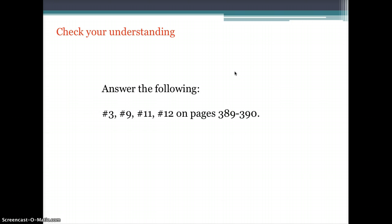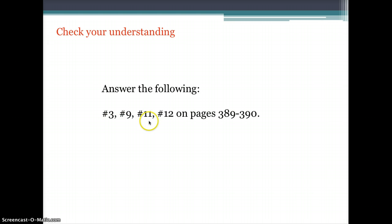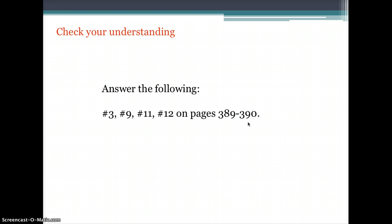Check your understanding: stop this video, open your textbook, and practice numbers 3, 9, 11, and 12 on pages 389 and 390. If you're having trouble, don't hesitate to go back and watch this video again.